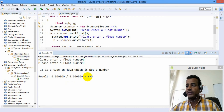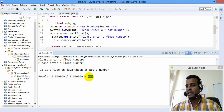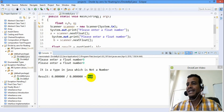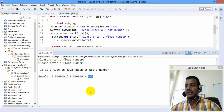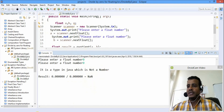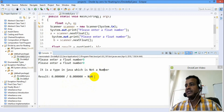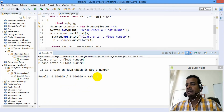Zero divided by zero is not a number — NaN. With floating point, when the denominator is zero, the result can be infinity, negative infinity, or NaN (not a number).